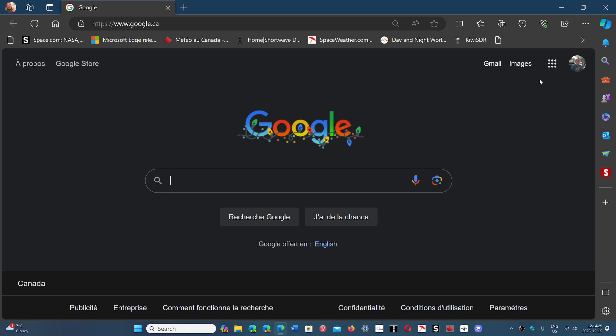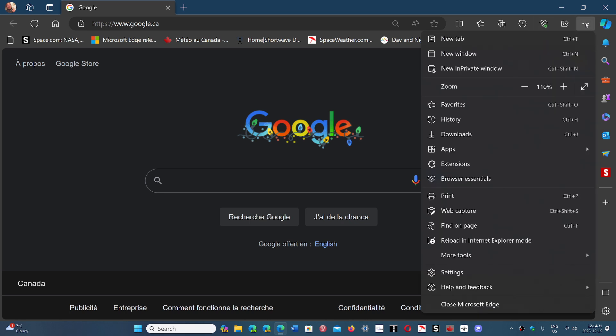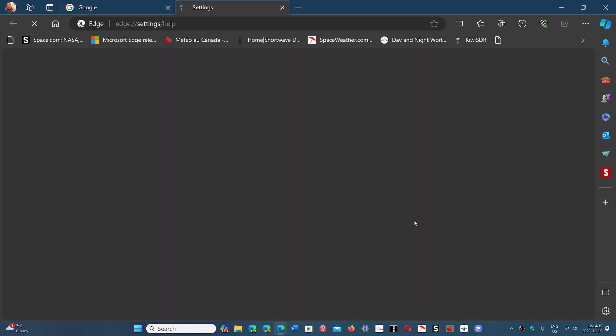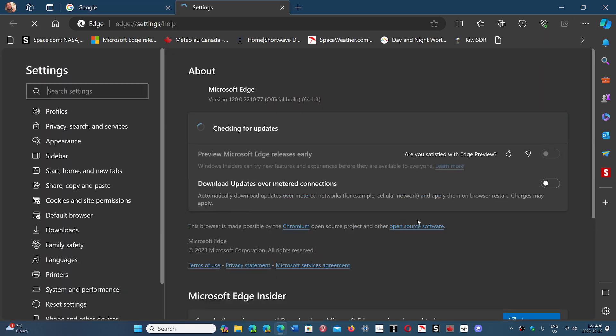If you go to the upper right corner, click the three horizontal dots, go to Help and Feedback, then About Microsoft Edge, you will have the update to version 120.0.2210.77.